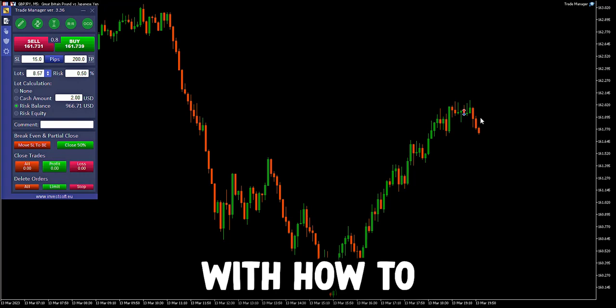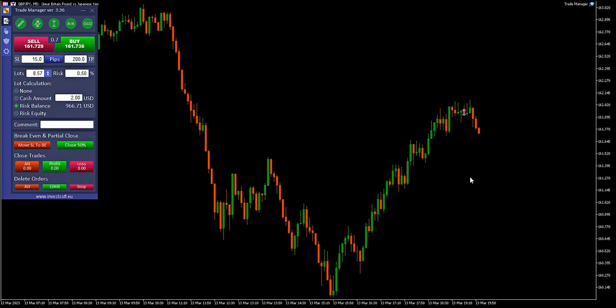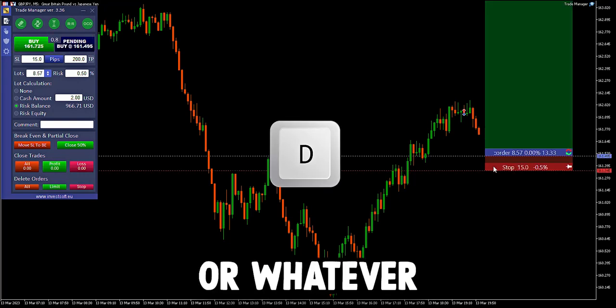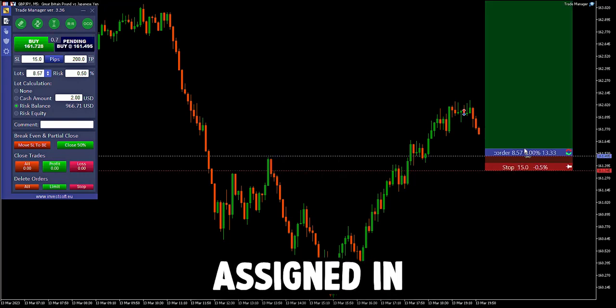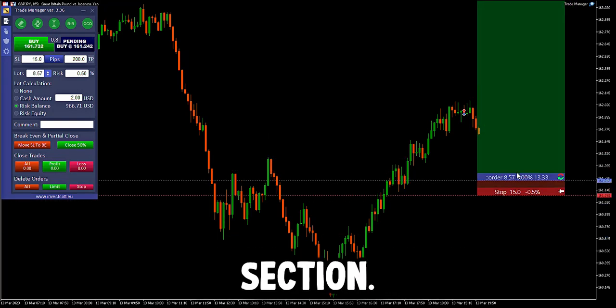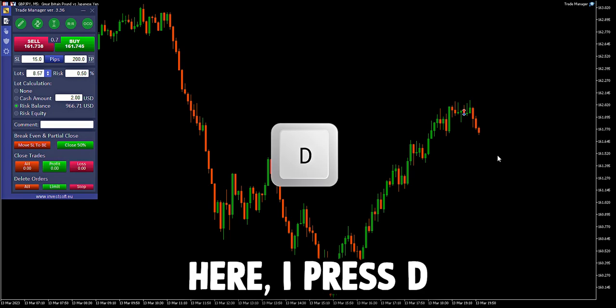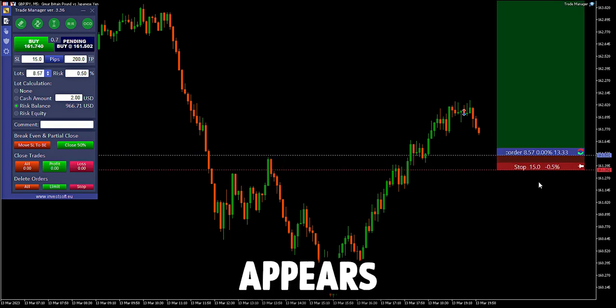Let's start with how to draw a line. You just need to click D, or whatever you have assigned in your hotkeys section. As you can see here, I press D and the line appears.